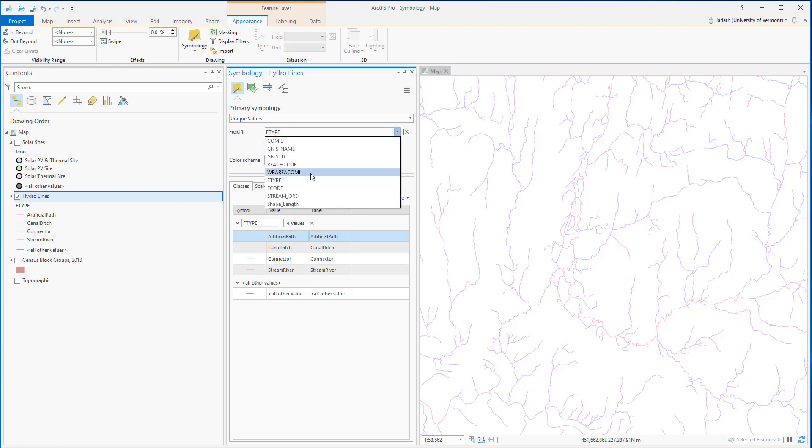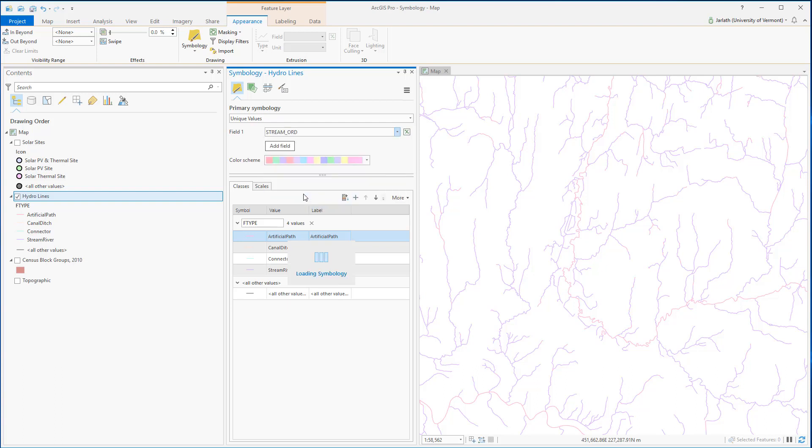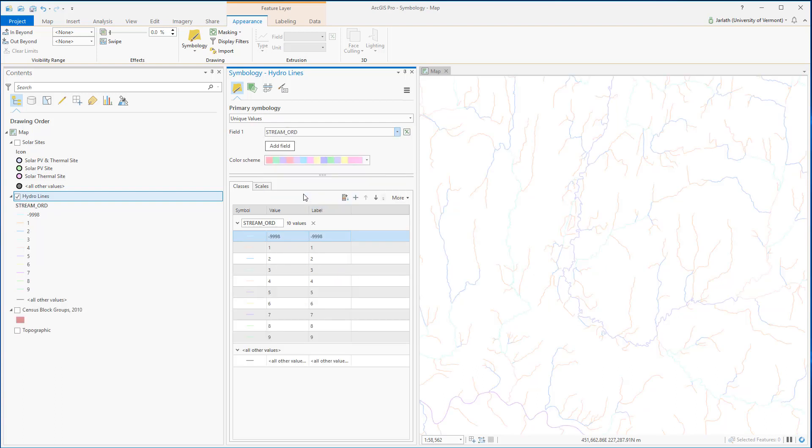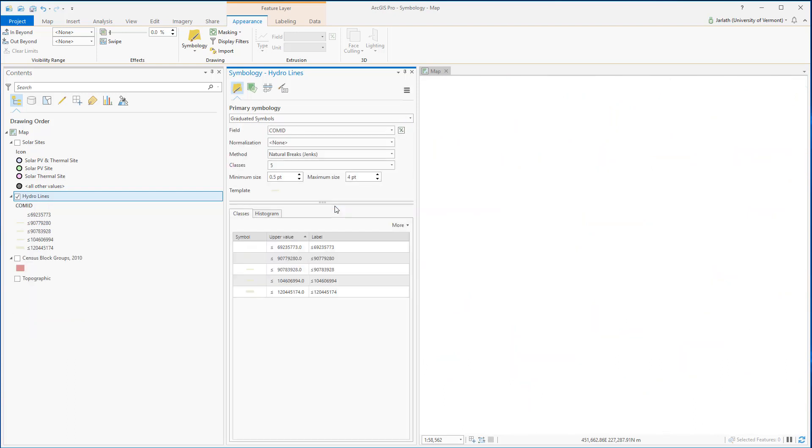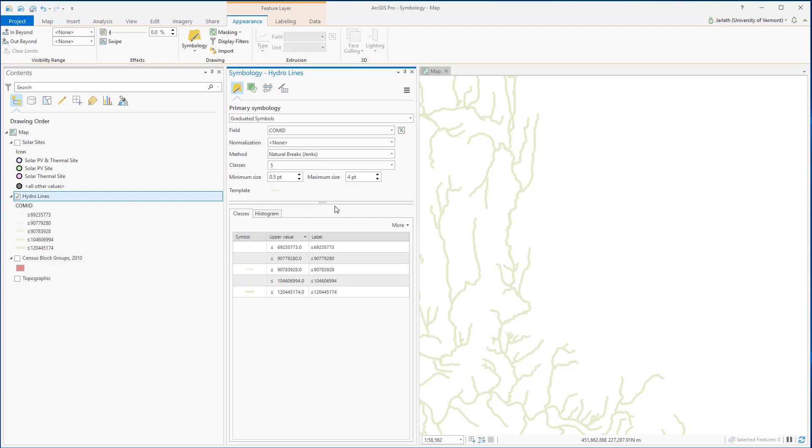Note that if I change the attribute and then change the primary symbology, the attribute reverts to whatever attribute is first in the attribute field list. So because I selected graduated symbols, I'm going to go back in and select stream-ord as the field that I want to display.